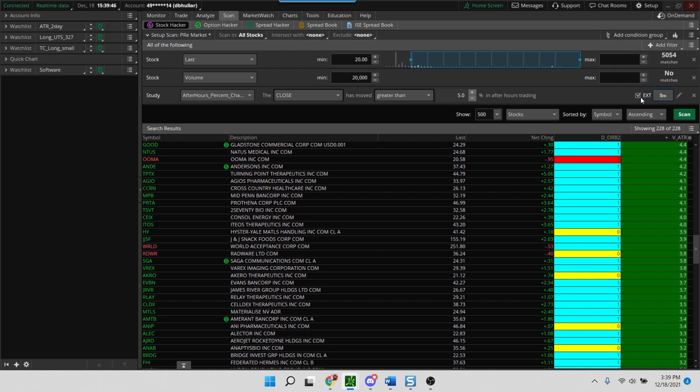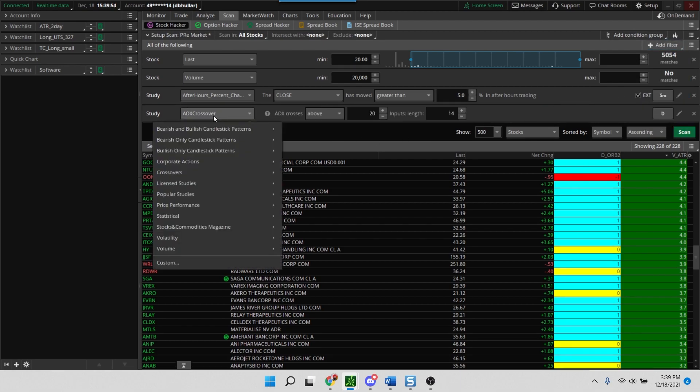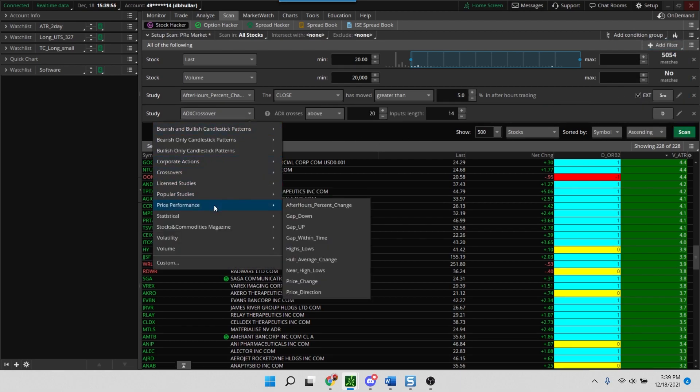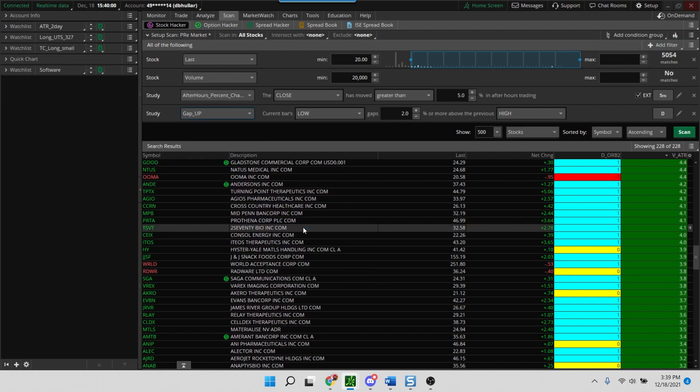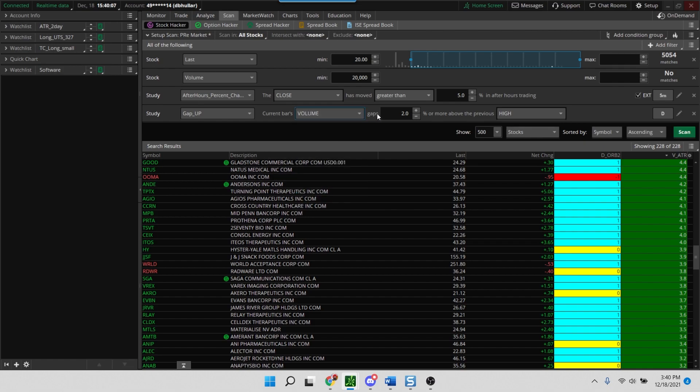So we'll add one more filter which is also a study filter, and it's going to be the same thing, price performance. And we're going to look at a gap up. So these are things that are gapping up, and the current bars what we're going to look at is not the close but the volume. The current bar volume gaps up at least 5%.